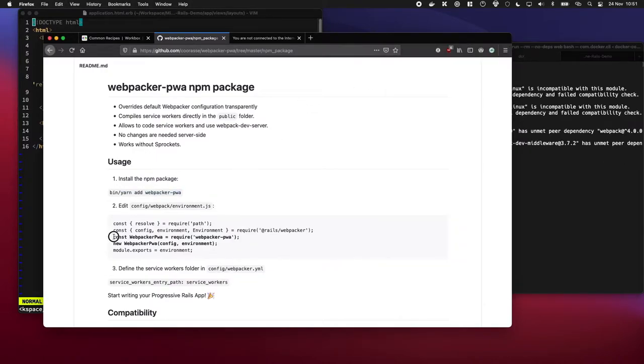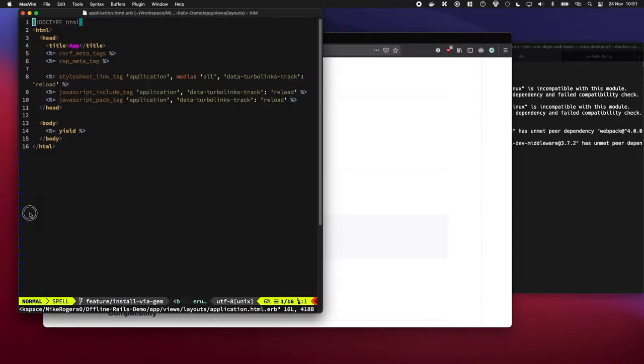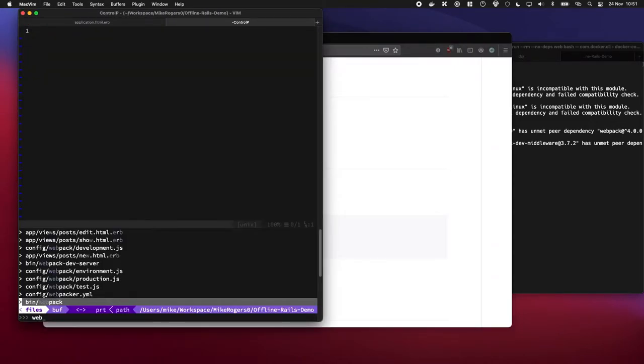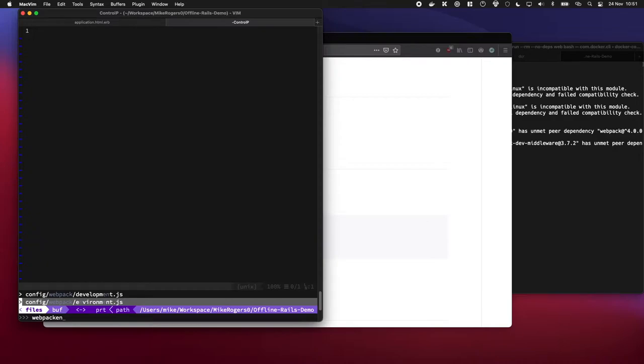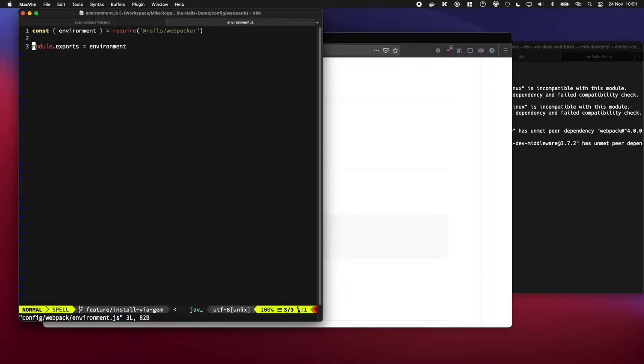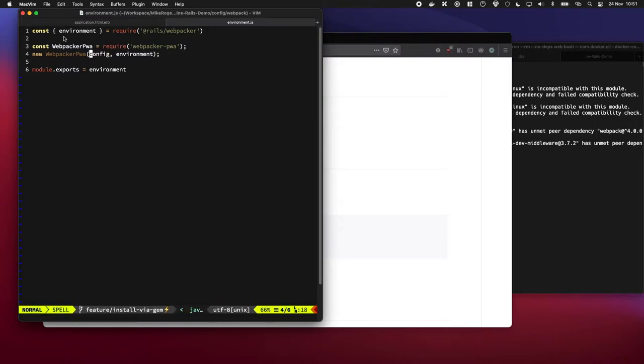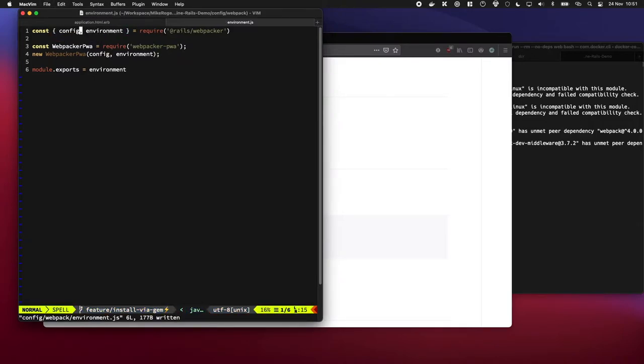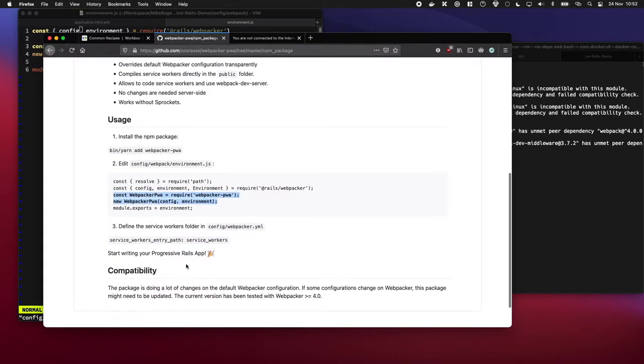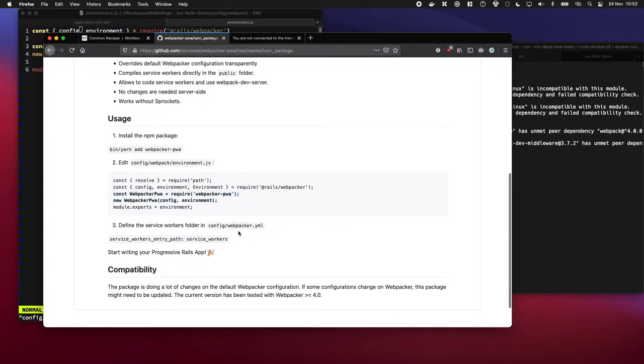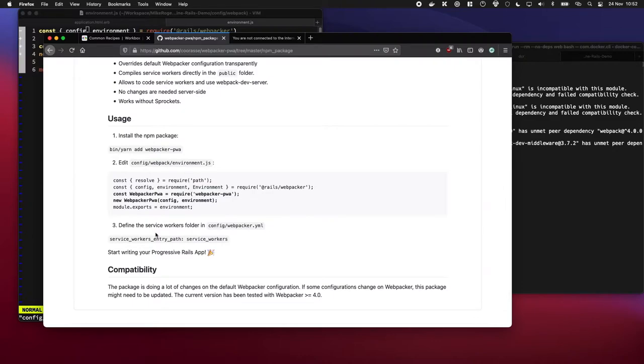So we're going to start by just adding it in. Awesome, and now we have to tell our webpack environment about this new setup. So if I do webpack environment you can see it here and it's requesting config as well which we can get from this, so that would work pretty well. And it also wants us to tell Rails about the service worker folder. So we haven't set one up yet but I'm going to show you what that is.